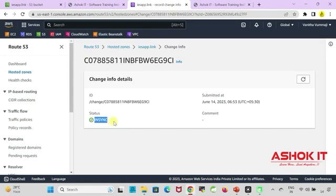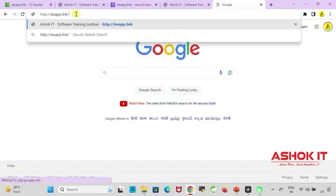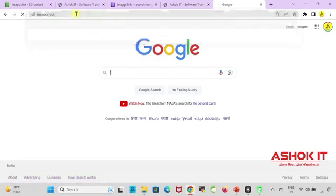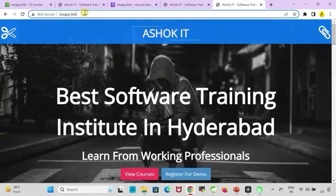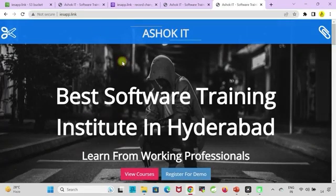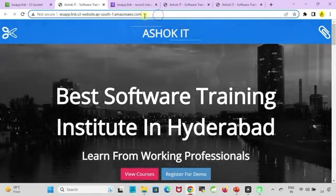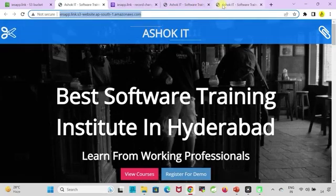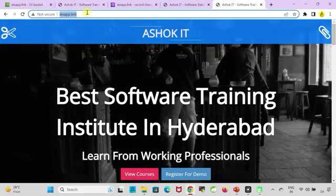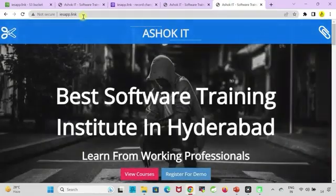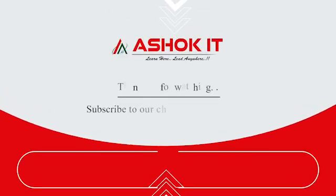Go to browser and type our domain URL now. When we hit the domain URL, we are able to access our application. Instead of giving the lengthy URL to the customers, we can give that short URL to access our application. Thanks for watching this video. If you like this, please subscribe to our channel for more updates. Bye-bye.